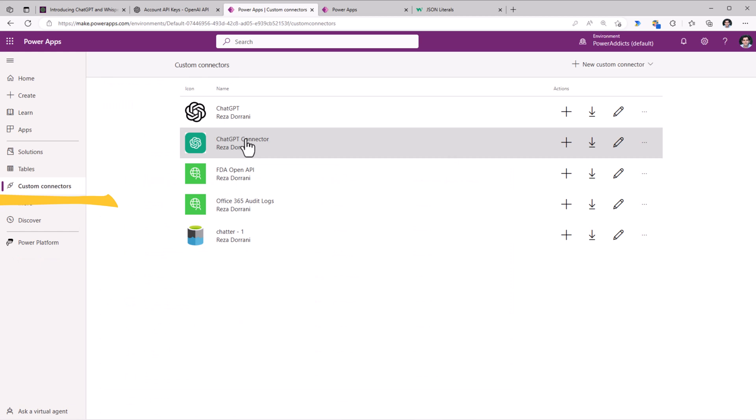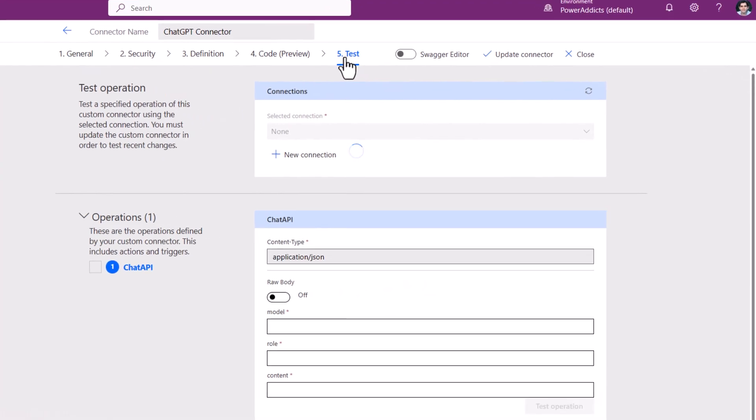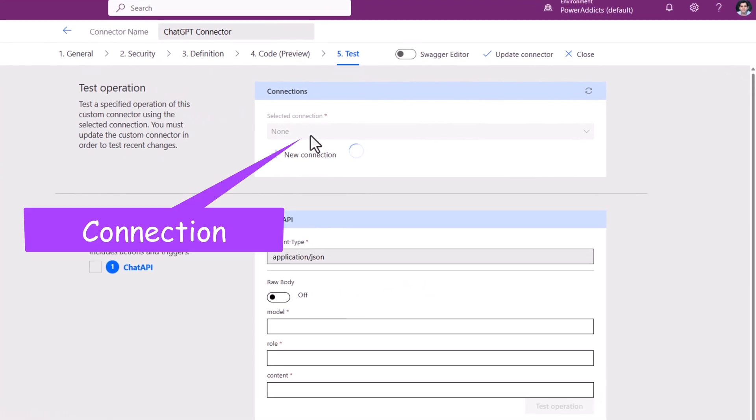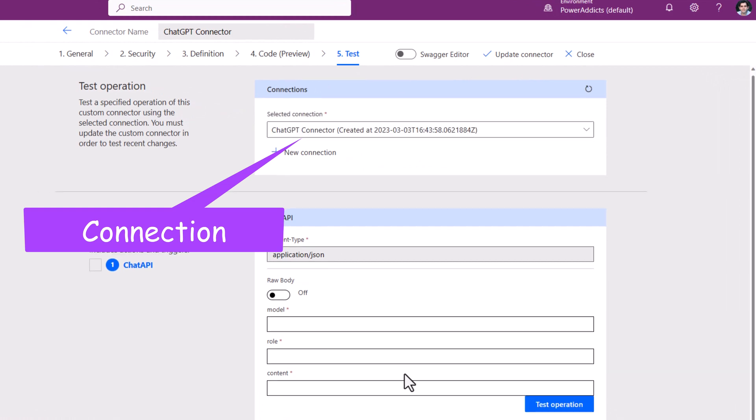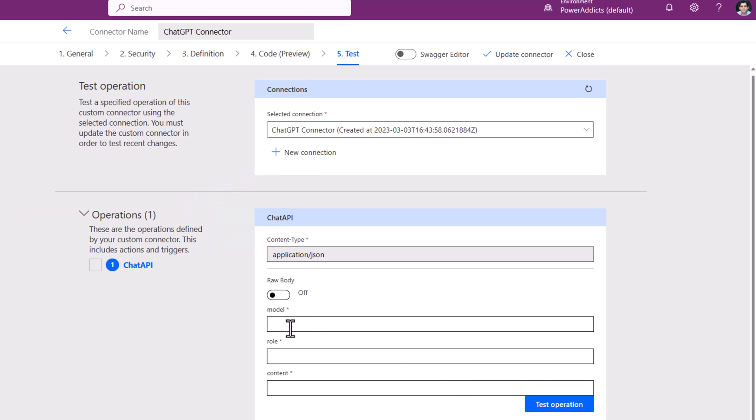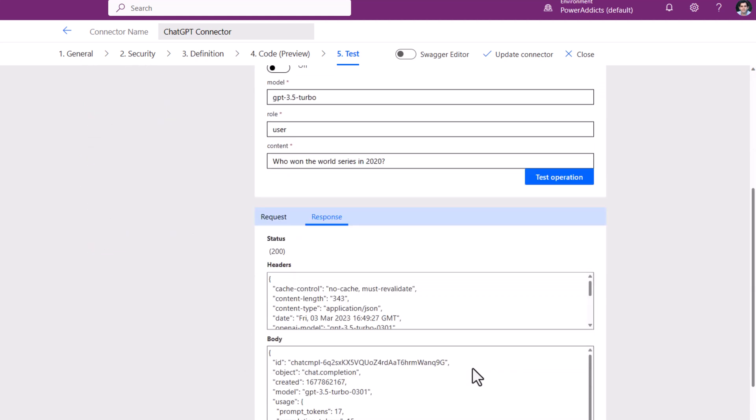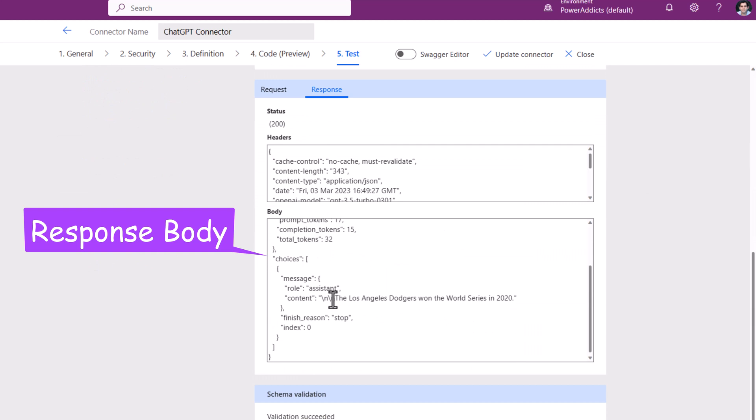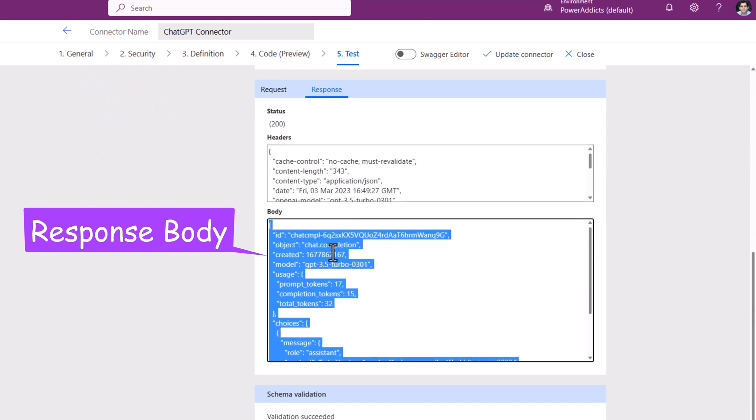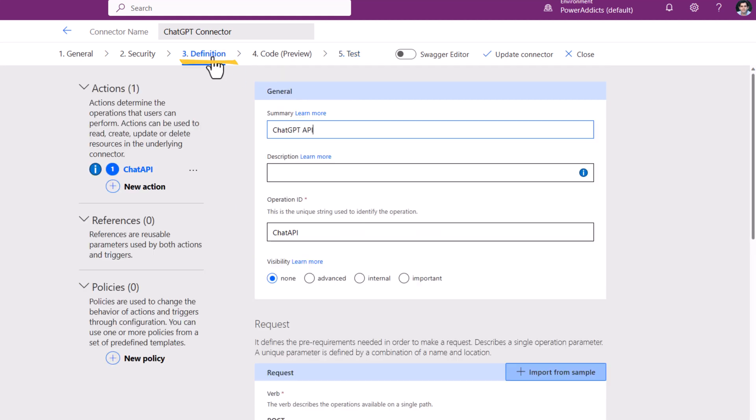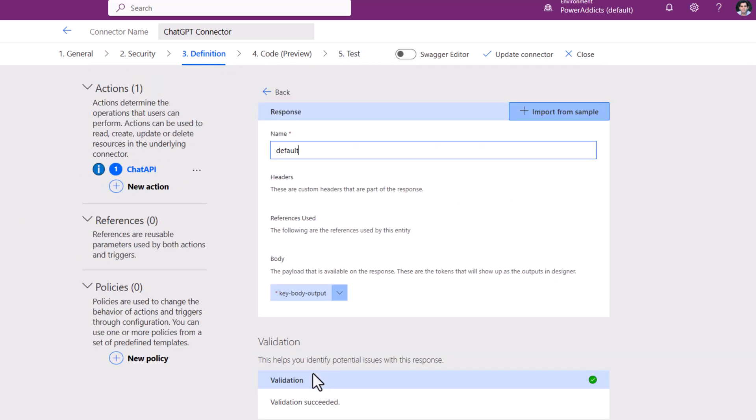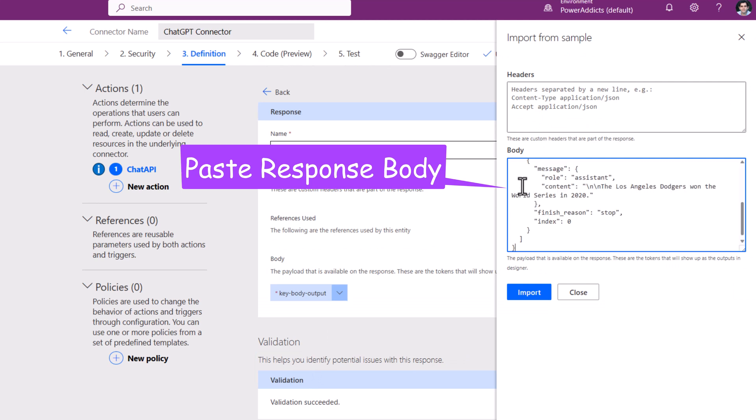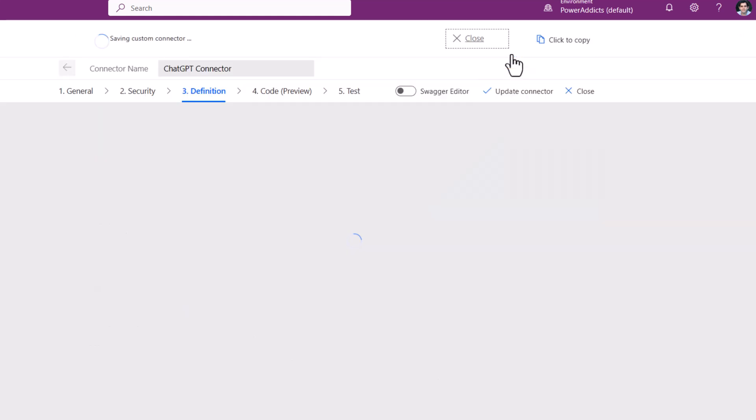Back to my custom connectors, here is the ChatGPT connector. I will edit, go to test. This time it will pick my connection and I can test this operation. Model: GPT 3.5 turbo. Role: User. In the content, I will ask my question and click test operation. I receive the response. The response body is what I will simply copy. Go back to definition, go to response, click default, import from sample, paste the body, click import, and I will update the custom connector.